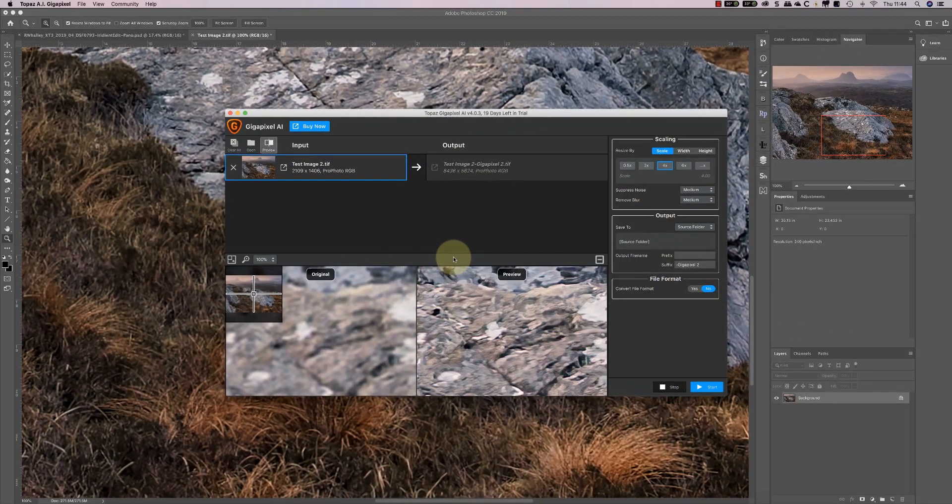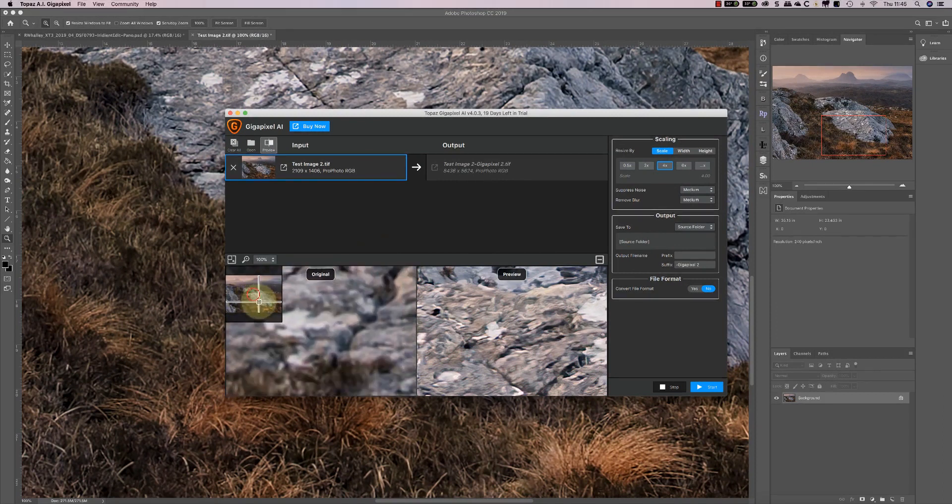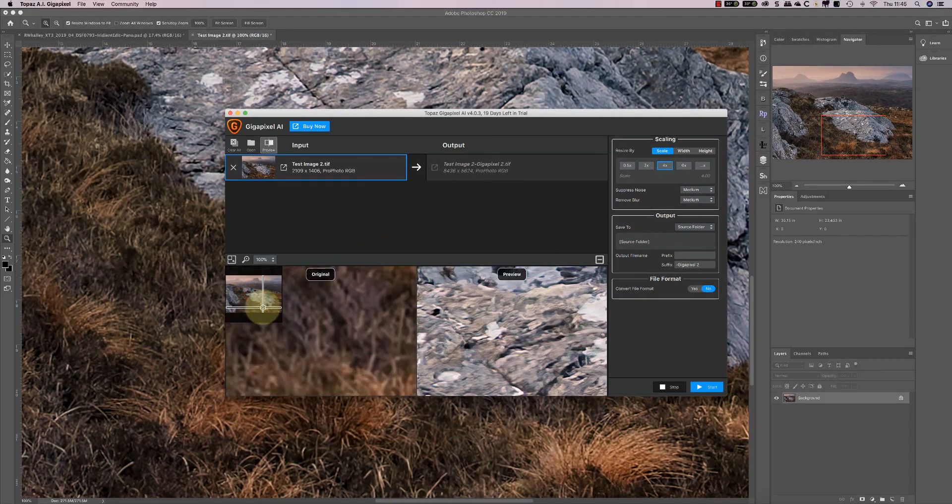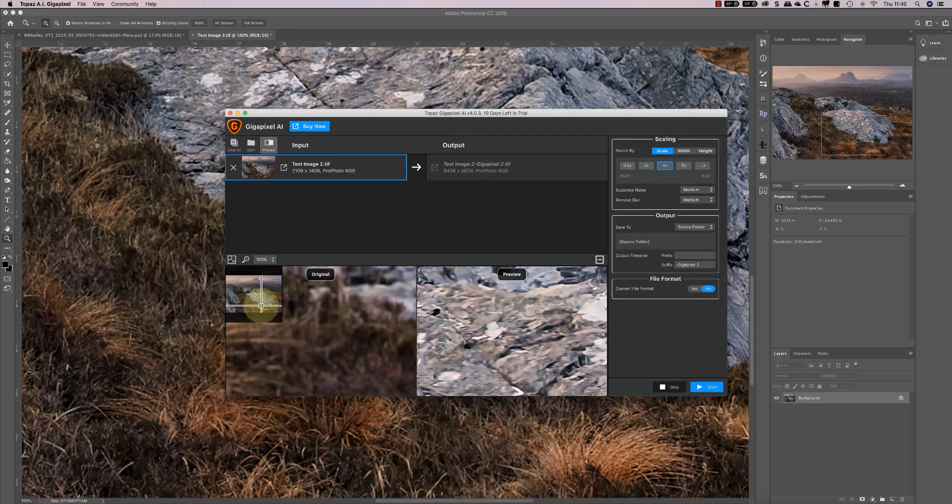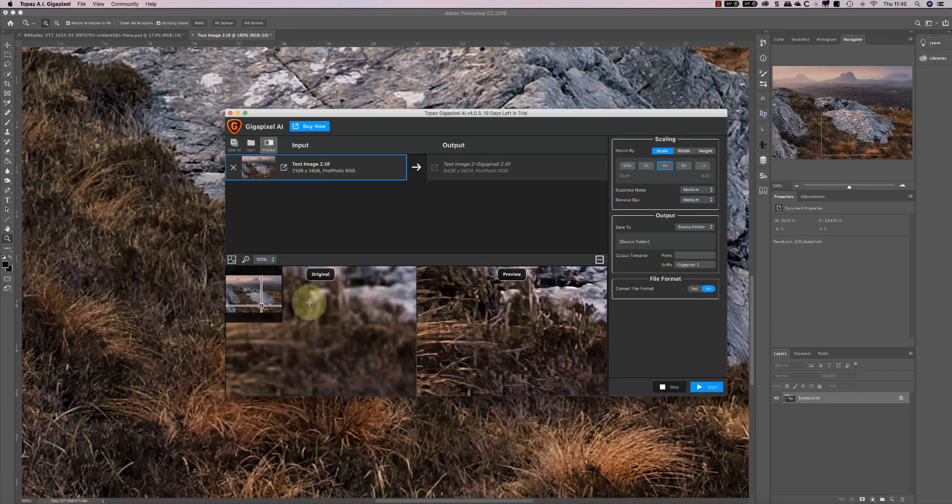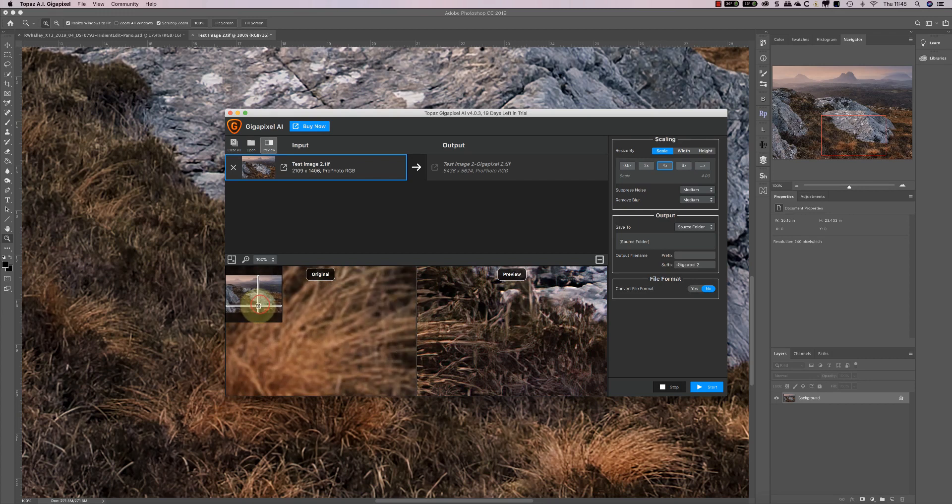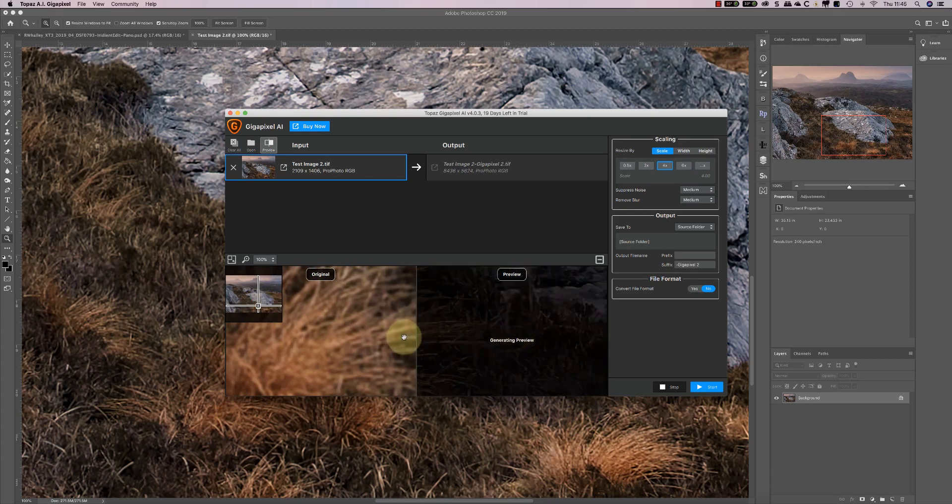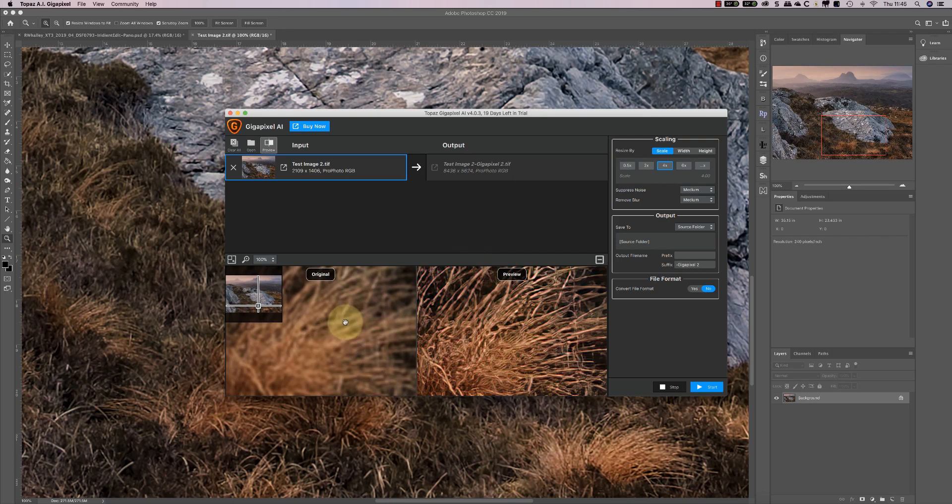Let's compare Topaz Gigapixel. With the image open in Topaz Gigapixel, what you get is this preview, and you can move the preview point around. At the moment I've got the scaling set to four times or 400 percent. Looking at this preview, the original looks quite blurry as you would expect magnifying to 400%, but the preview doesn't look particularly great.